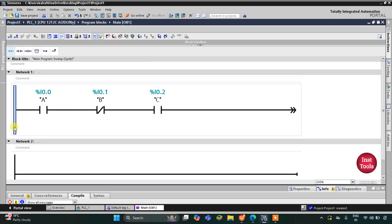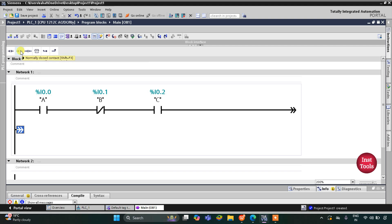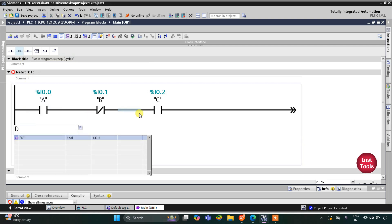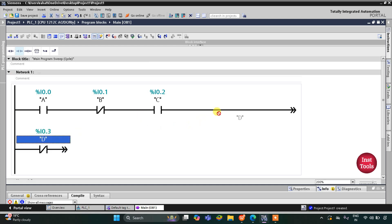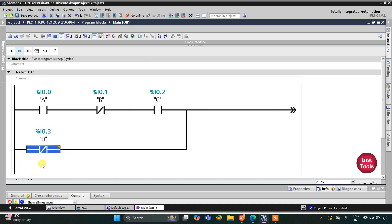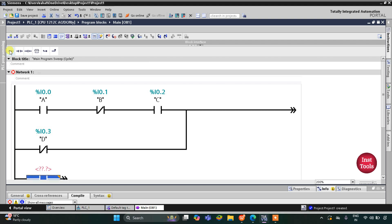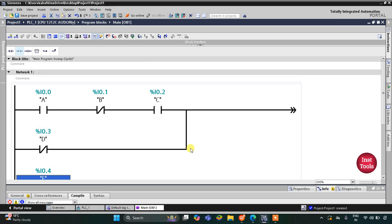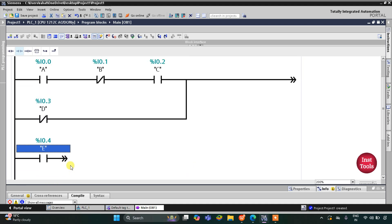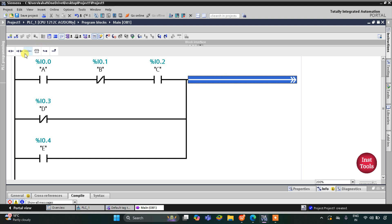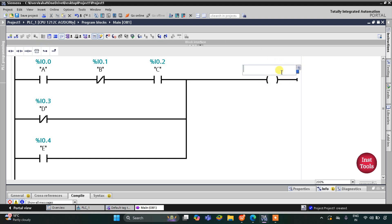Now we have to add D as a normally closed contact in parallel, so I'll open a branch and add the normally closed contact for D, then connect it. Then I'll open another branch and add a normally open contact for E and connect it as well. For the output, I'll use a simple coil assigned to Y.